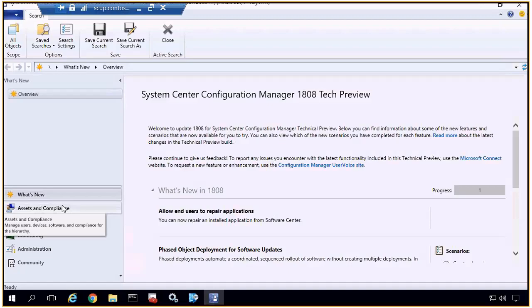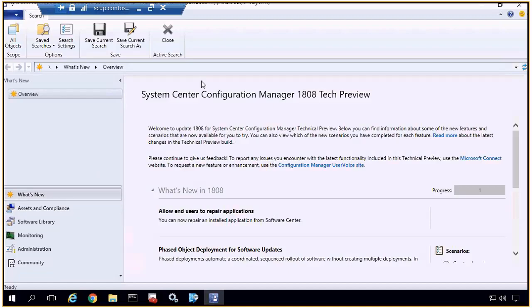Good morning everybody. My name is Justin Chalfant. I am the engineering lead over here at Patch My PC. A little background on what we do, in case you don't know: we develop a third-party update catalog that you can use to publish updates into Configuration Manager. We have a few different ways to do this. One is using our publishing utility, and the other is the new feature introduced in Config Manager 1806 Current Branch, where you can add a third-party catalog and SCCM can automatically publish them natively in the console.